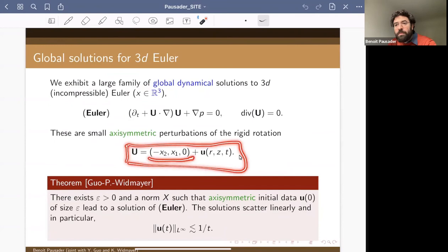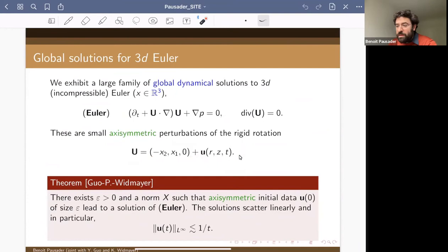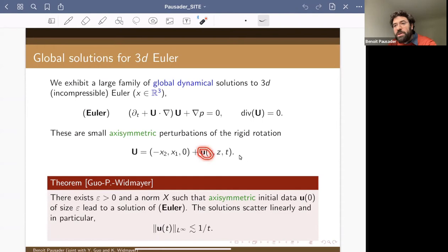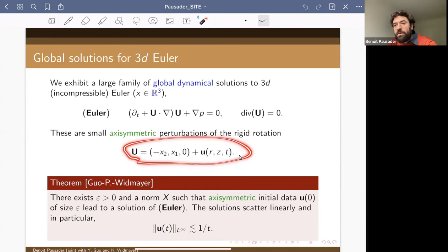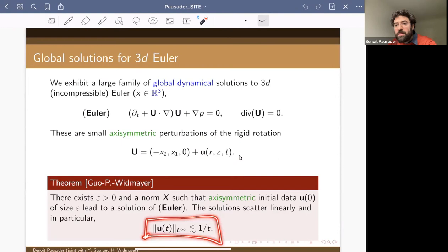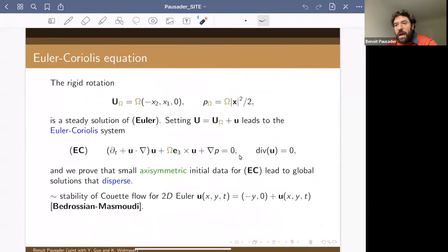In doing so, we obtain a large family of global dynamical solutions to the 3D incompressible Euler equation in R³. Those solutions are of the form: u equals, to main approximation, this explicit vector field — the generator of rotation about the z-axis — plus a small remainder. Our main theorem exhibits a norm such that if at time zero the perturbation is small enough, then the solution is global, scatters linearly, and the perturbation decays in L∞ at the optimal rate of one over t.